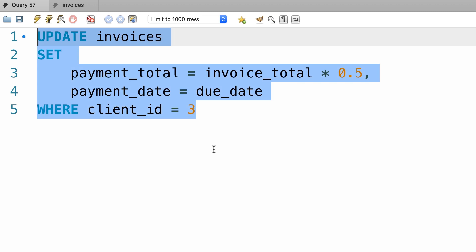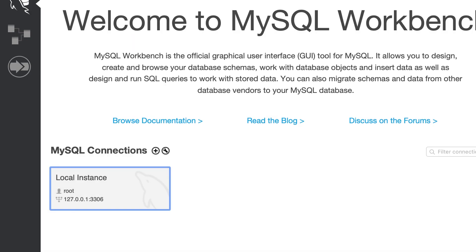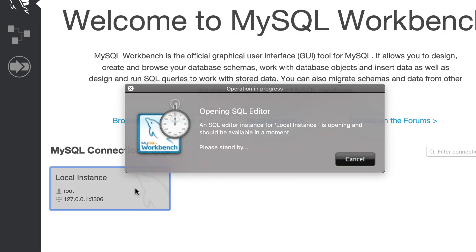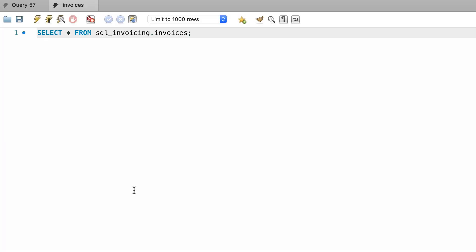So let's copy all the code here and close this local instance window. Alright, now on the home page, double-click this connection to reconnect. There you go.